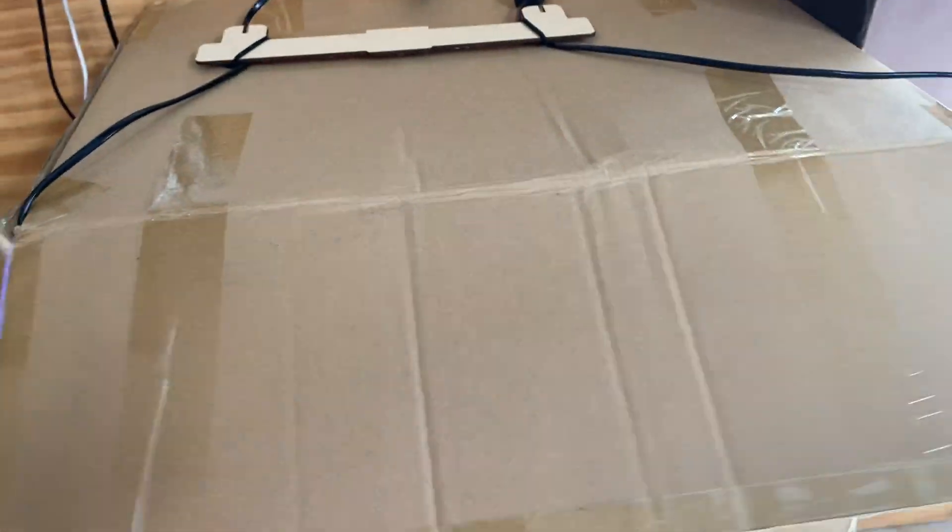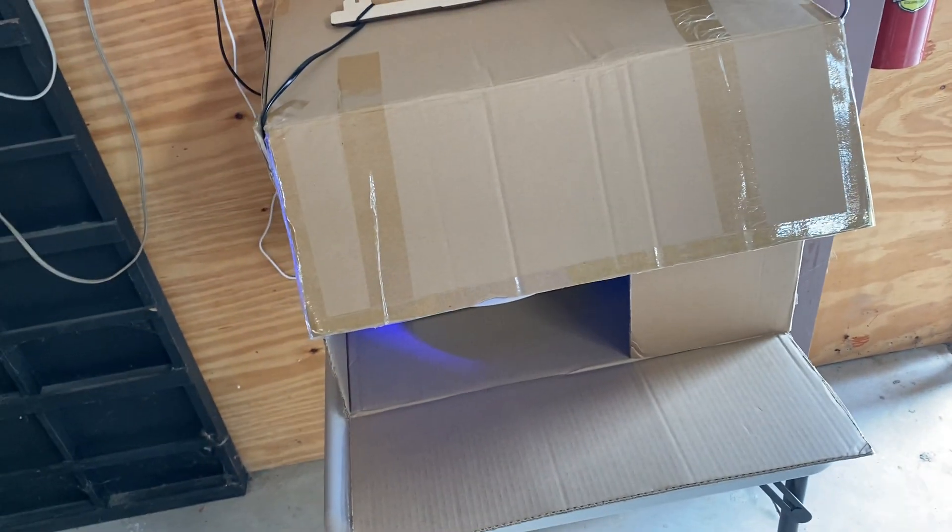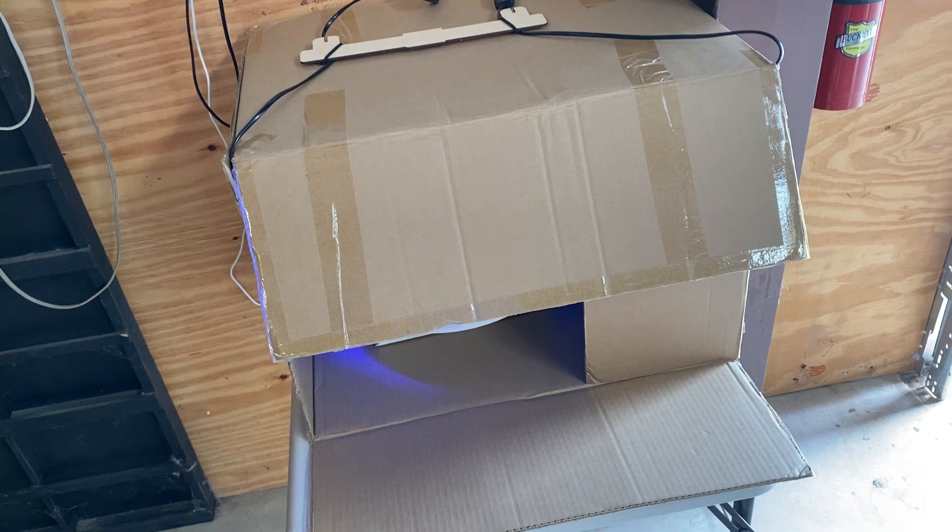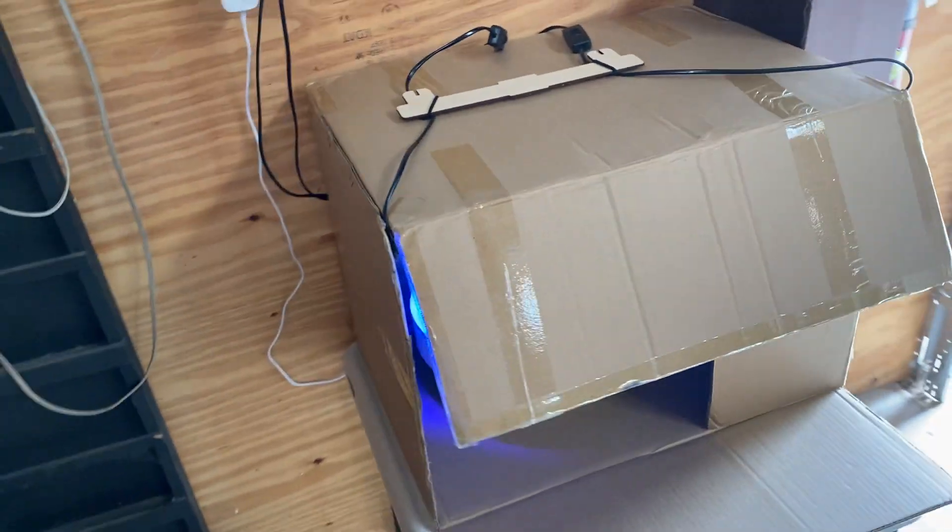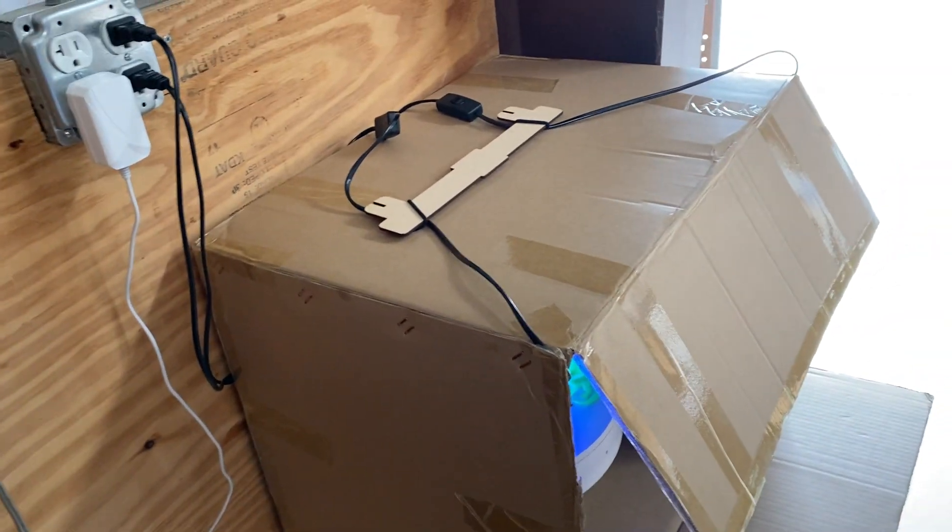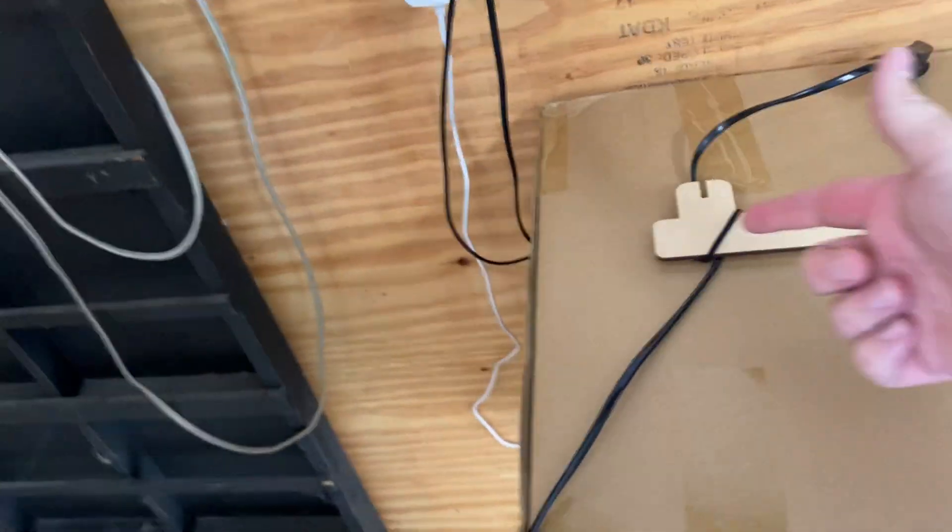And then you might think, well, I don't have a large box. We just took the box that the resin printer came in. So it worked pretty well. This could be anything.